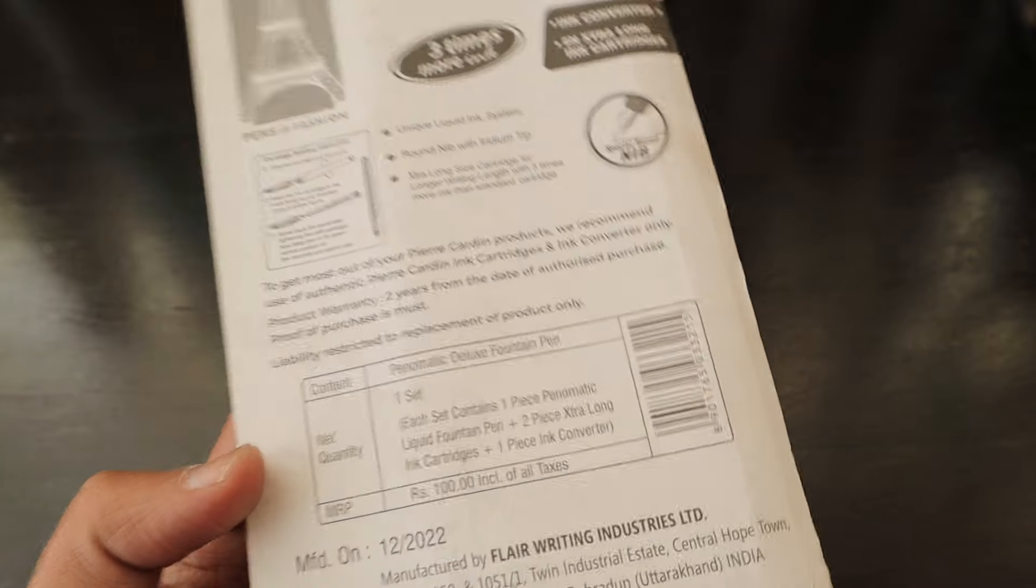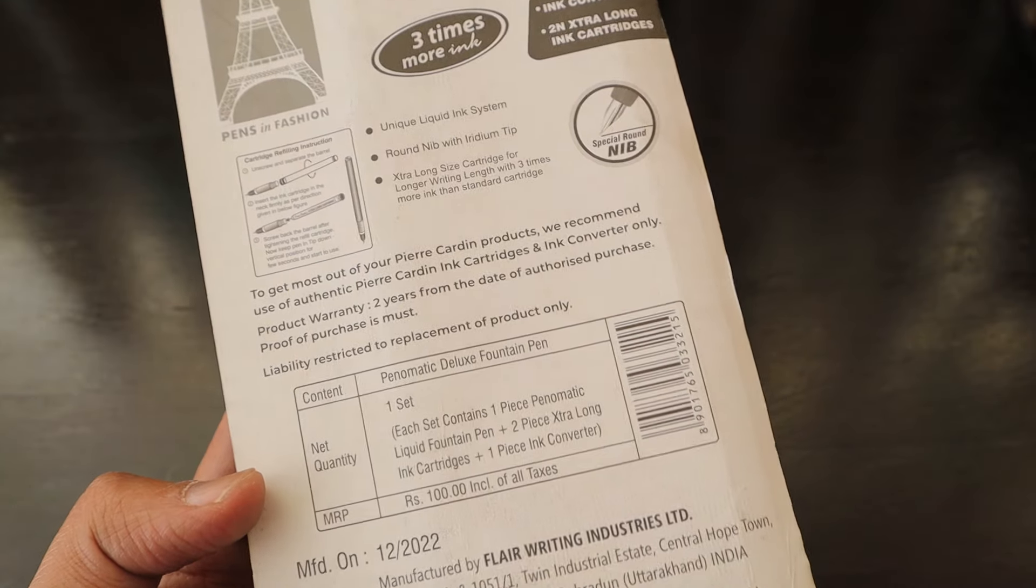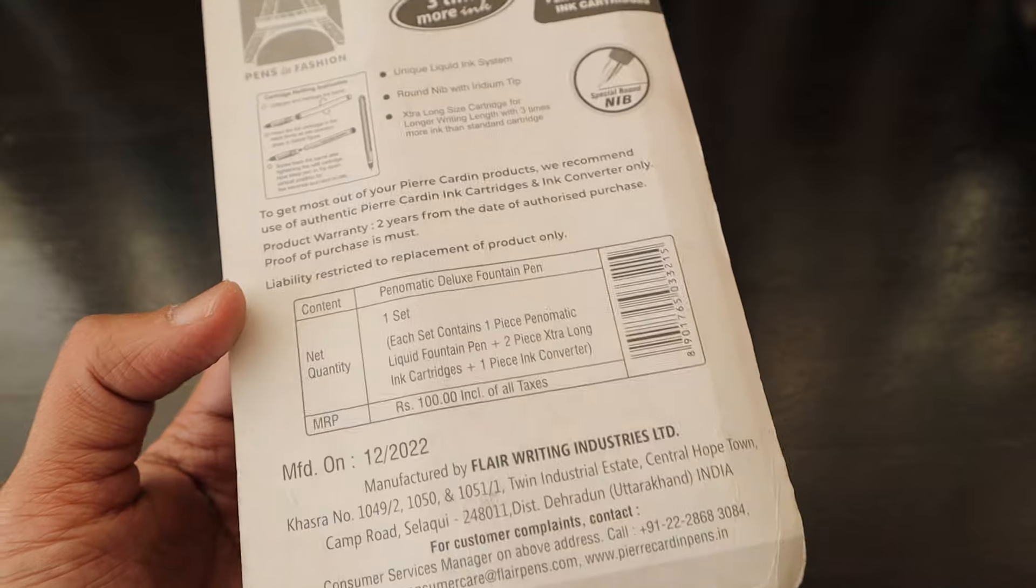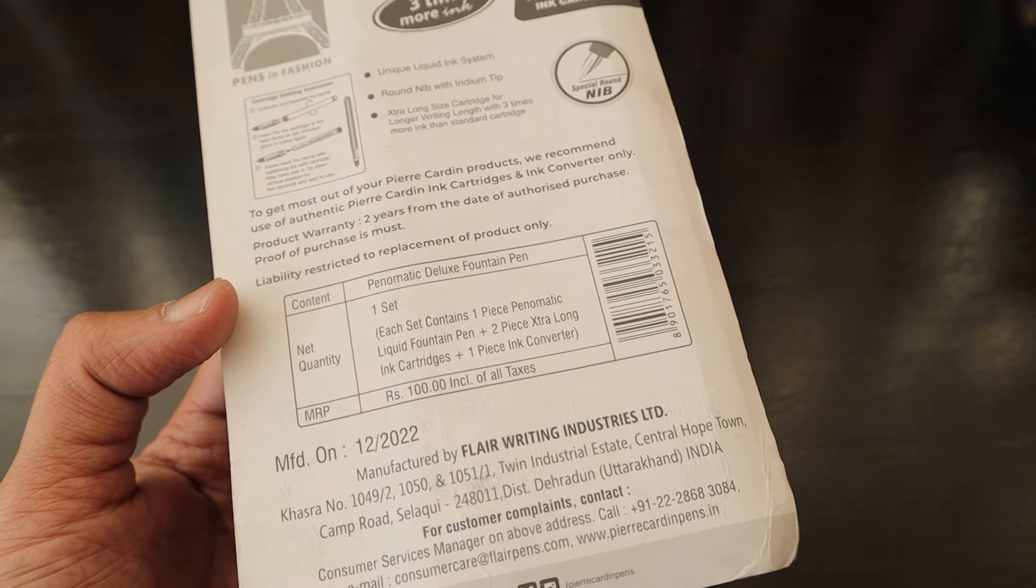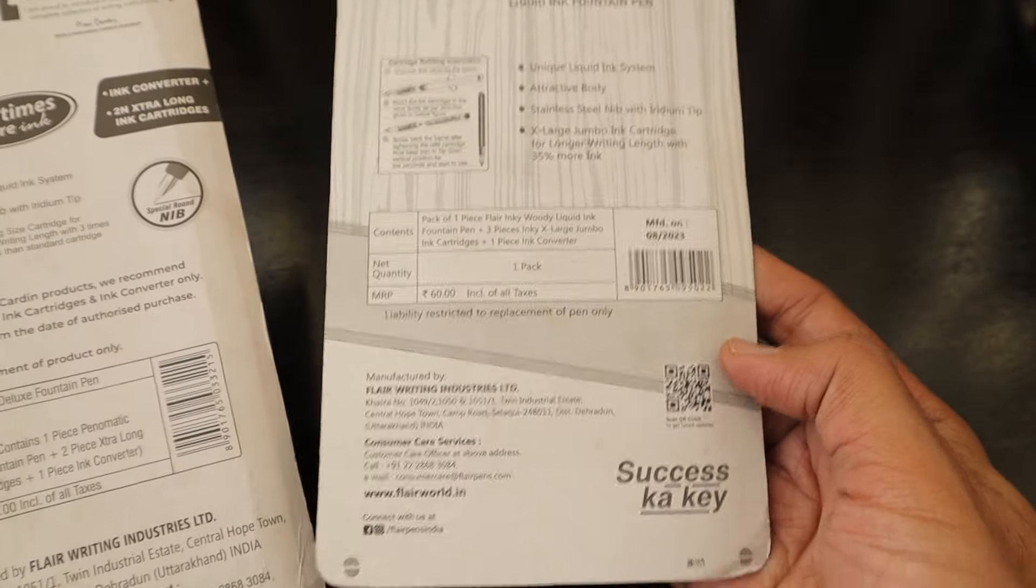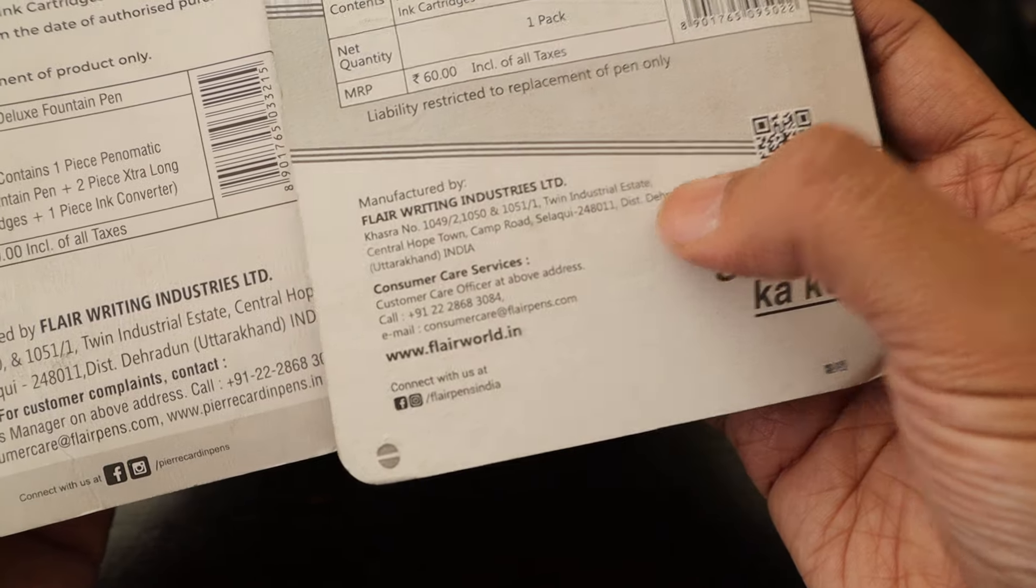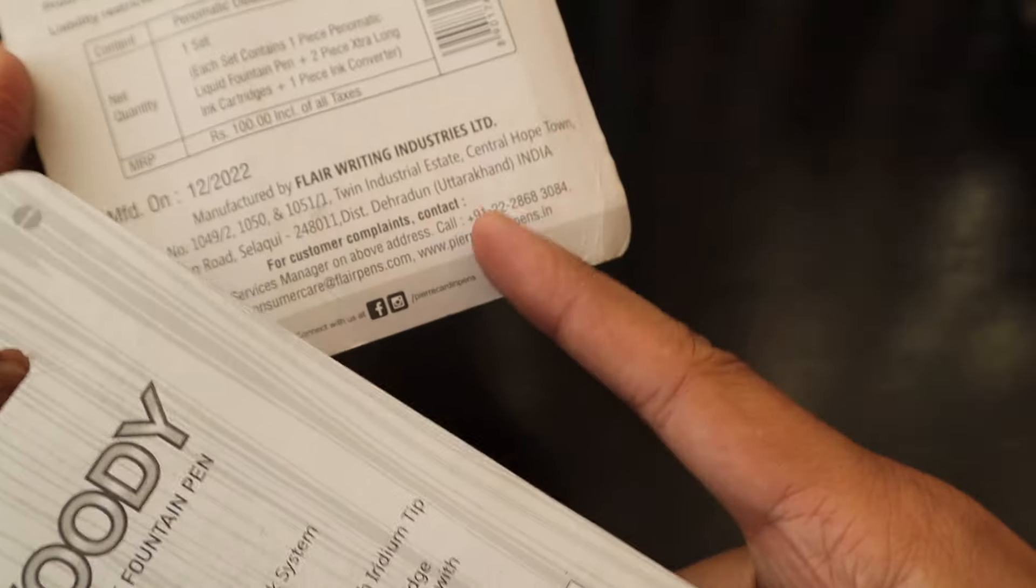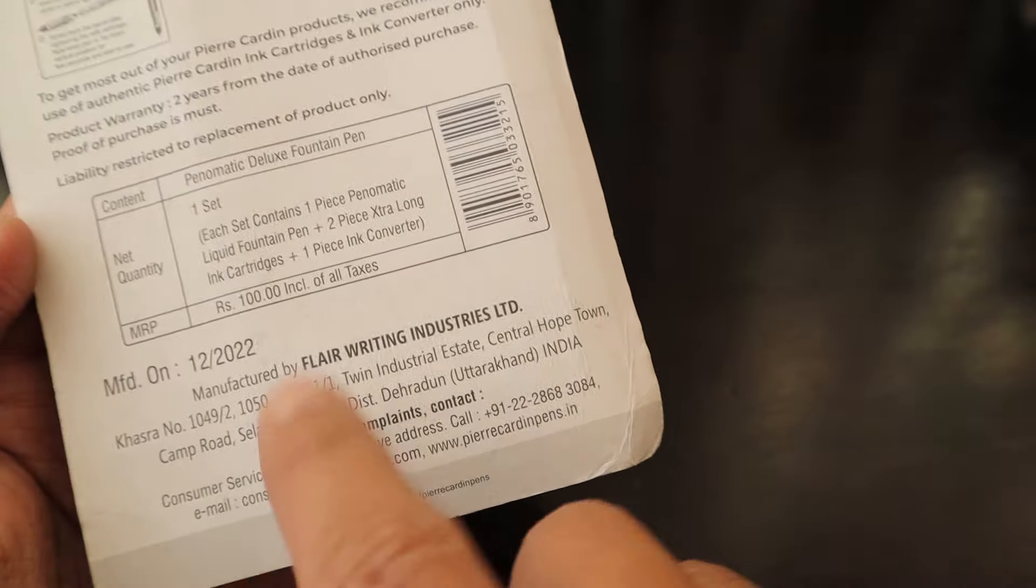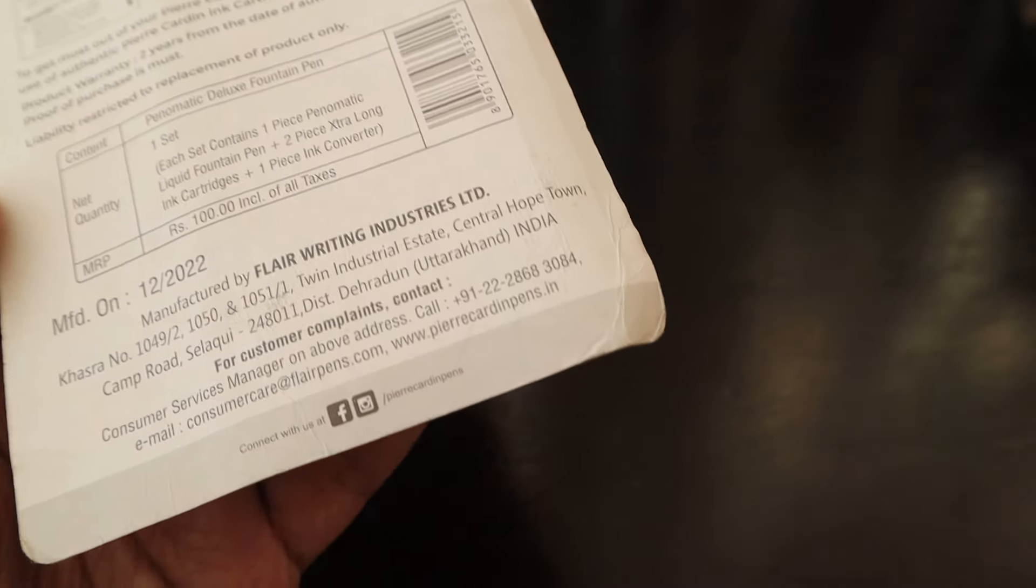This one is a little bit expensive at 100 rupees as compared to the previous Inky Woody which was going for 60 rupees. The address and everything is the same because it's also made in Dehradun. Flare writing instrument manufacturing company is there.